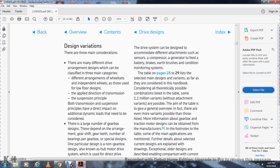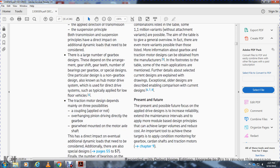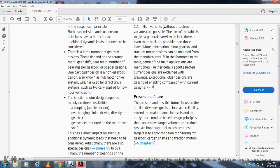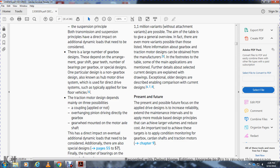The drive shops give the design a combination of different attachments with sensors, compressor, generator, battery, and brush for condition monitoring and wiring. The table on pages 28 and 29 lists the selected main designs and variations. The table gives an overall overview of the fact that there are even more variables possible — more information for the gearbox and traction motor design can be obtained from the manufacturer. Footnotes describe some applications in further detail; current designs are explained with comparison to older designs.